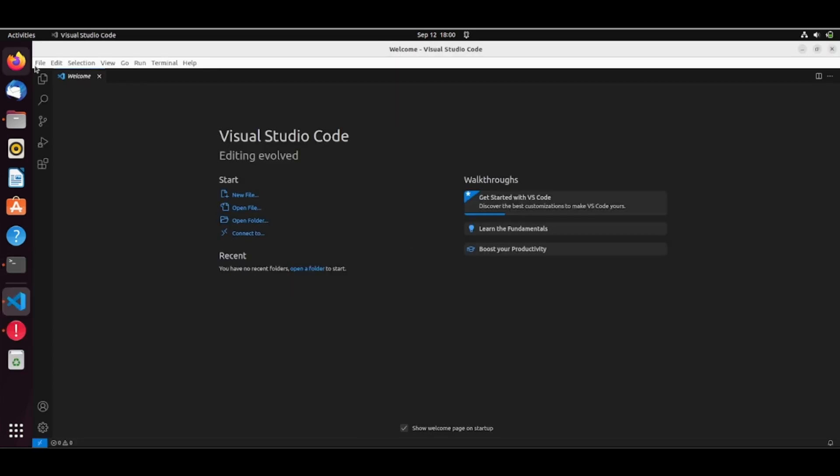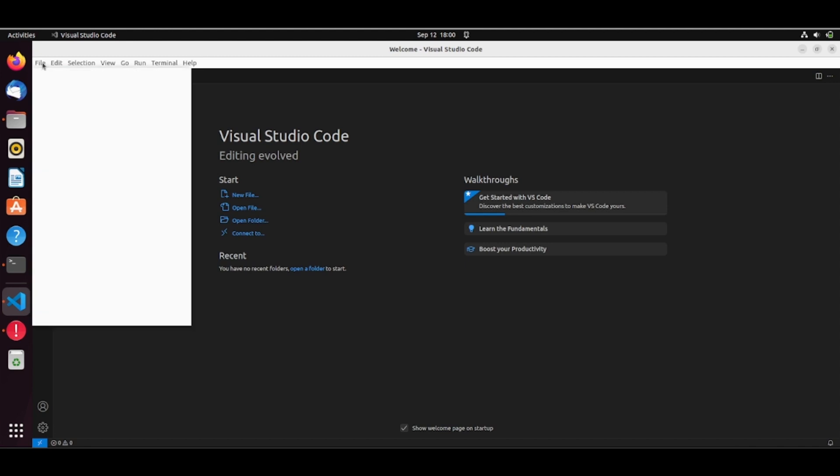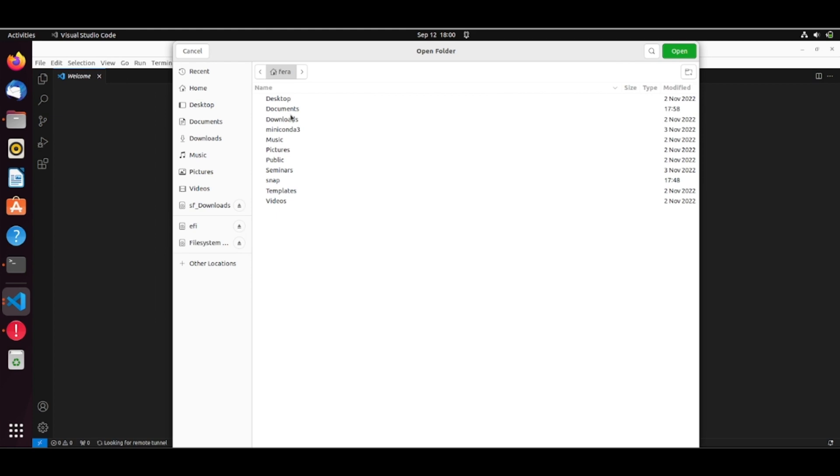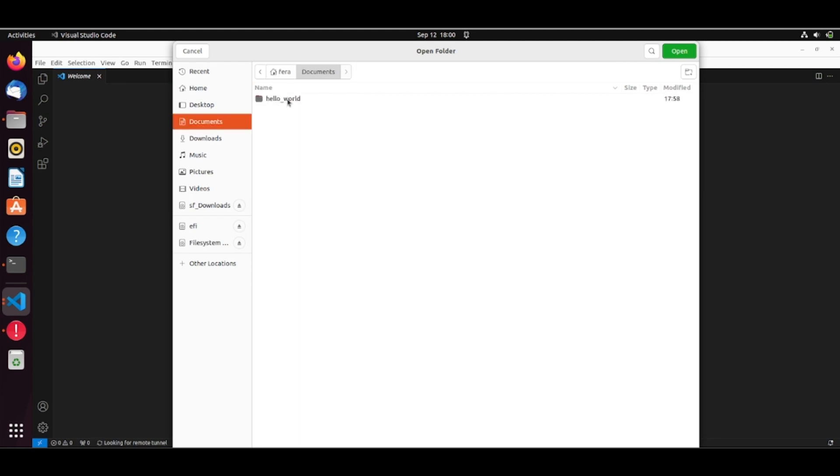So I can go here, Open folder, Documents and open this Hello World folder.